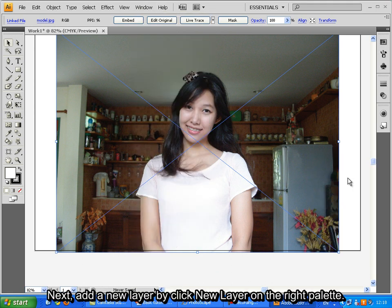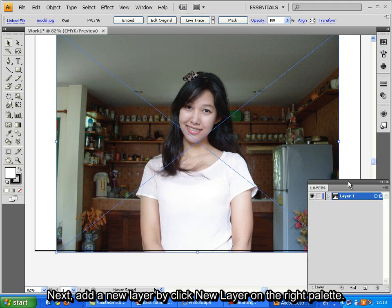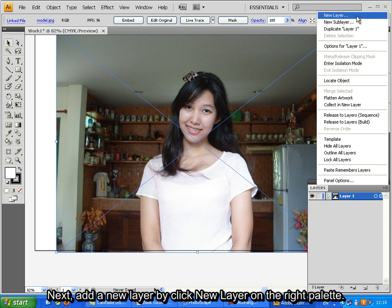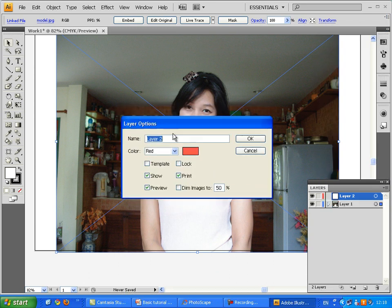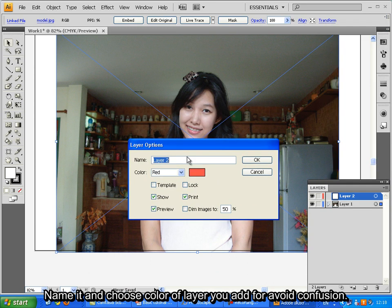Next, add a new layer by clicking New Layer on the right palette. Name it and choose color of layer you add to avoid confusion.